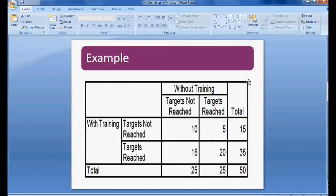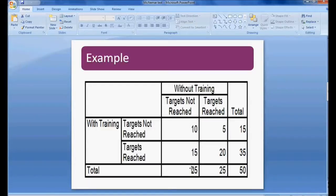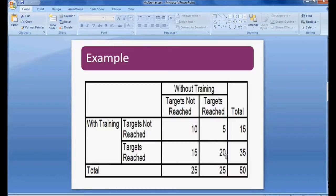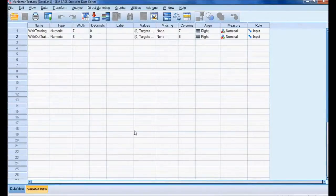I am considering an example of salespeople. In this study we are considering 50 salespeople and we want to know their performance with and without training. Without training, 25 salespersons did not reach their targets and 25 did reach the target. With training, targets not reached is 15 salespersons and targets reached is 35. This is a two-by-two contingency table where we want to know whether training improved performance.